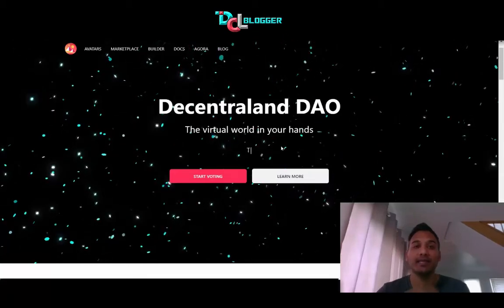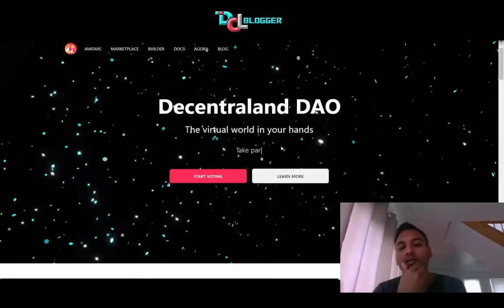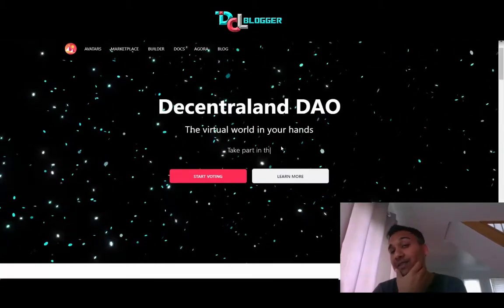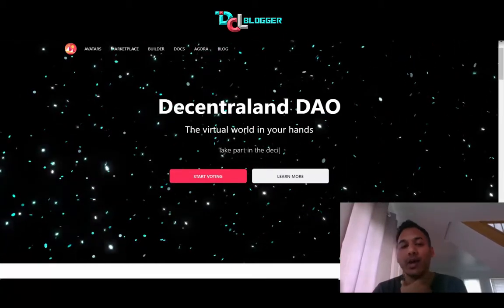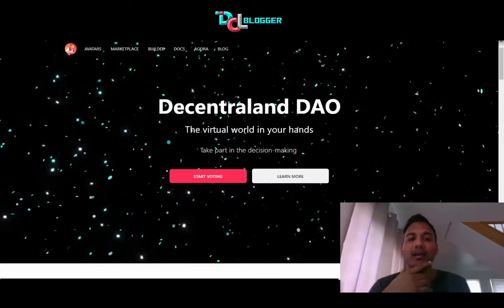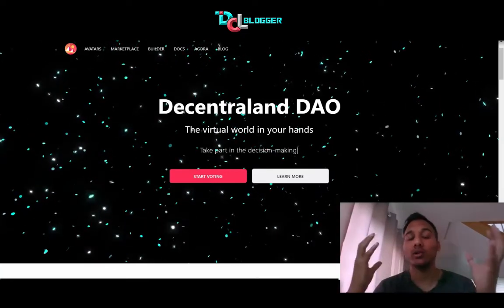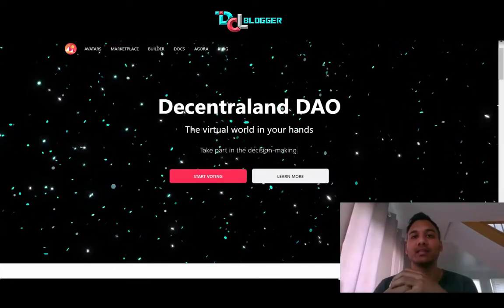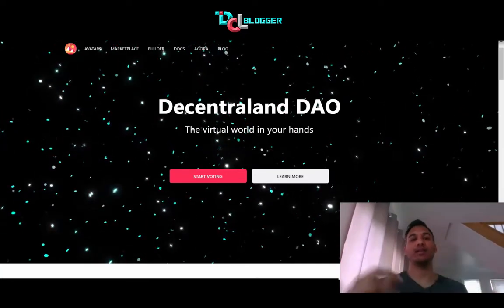What's going on guys? Matt here from dclblogger.com. In this video, I'm going to be trying to explain the whole concept of decentralization within Decentraland.